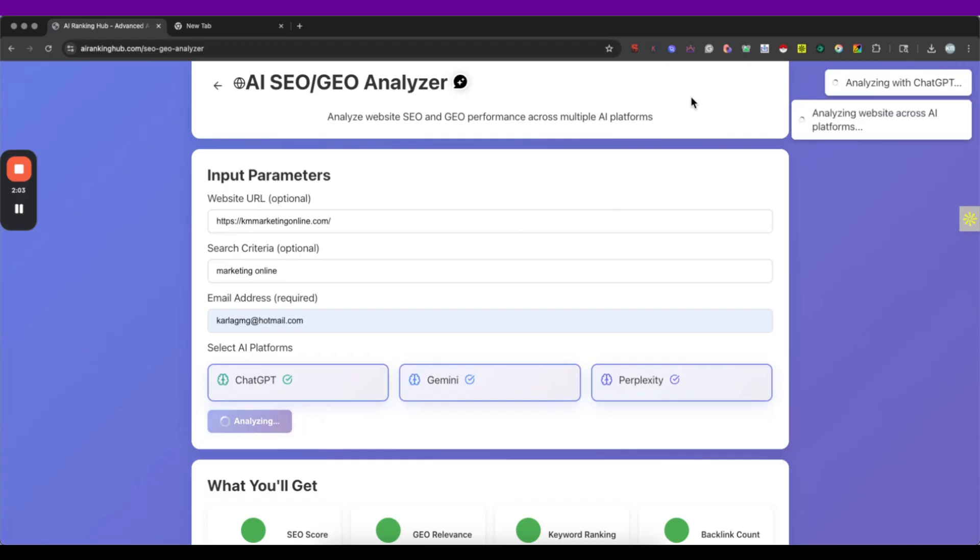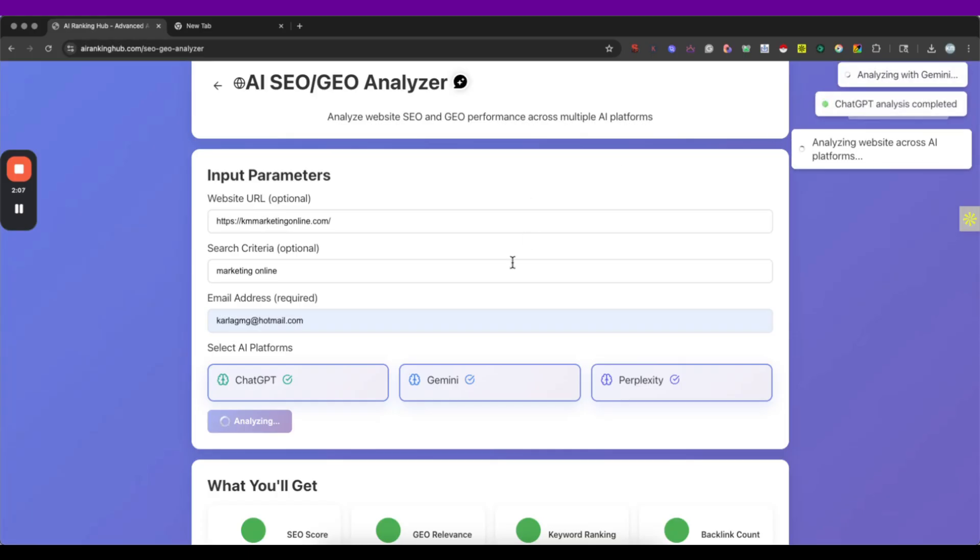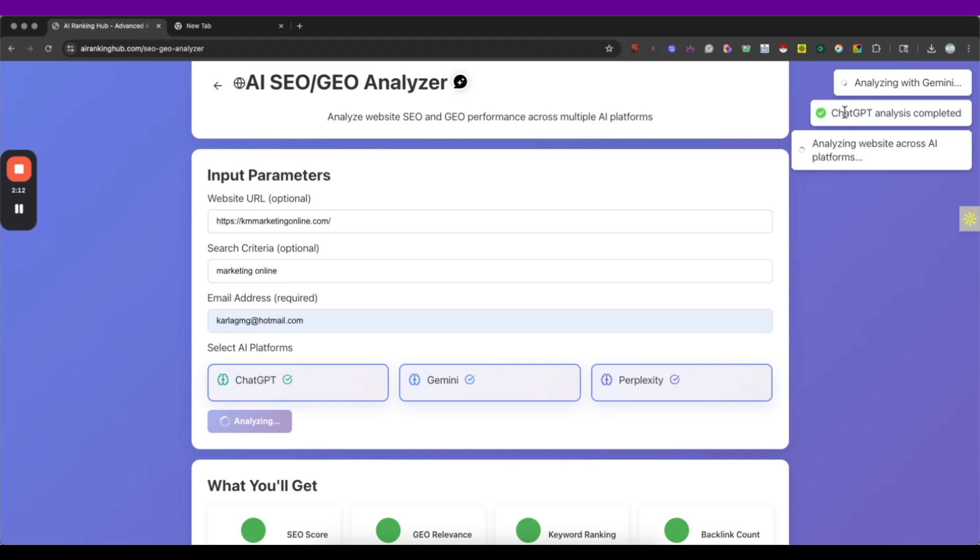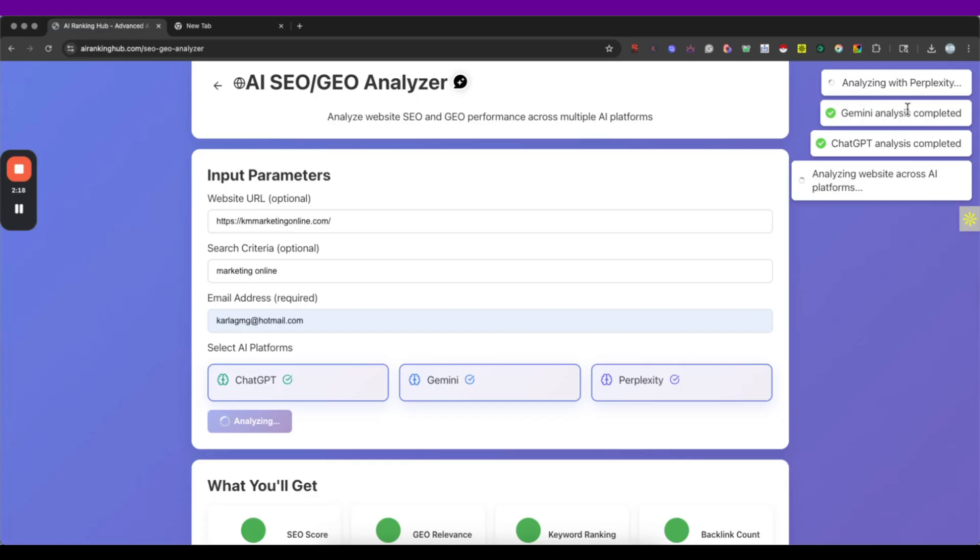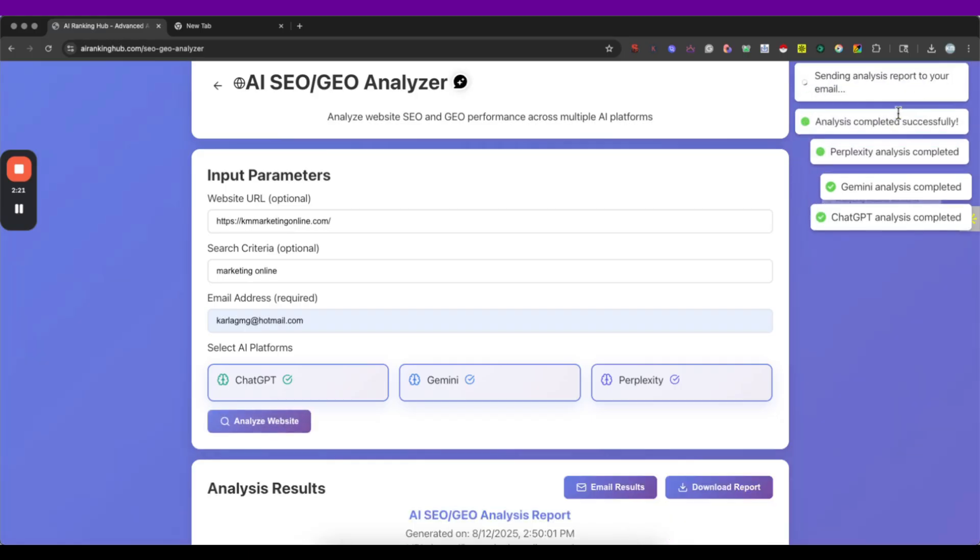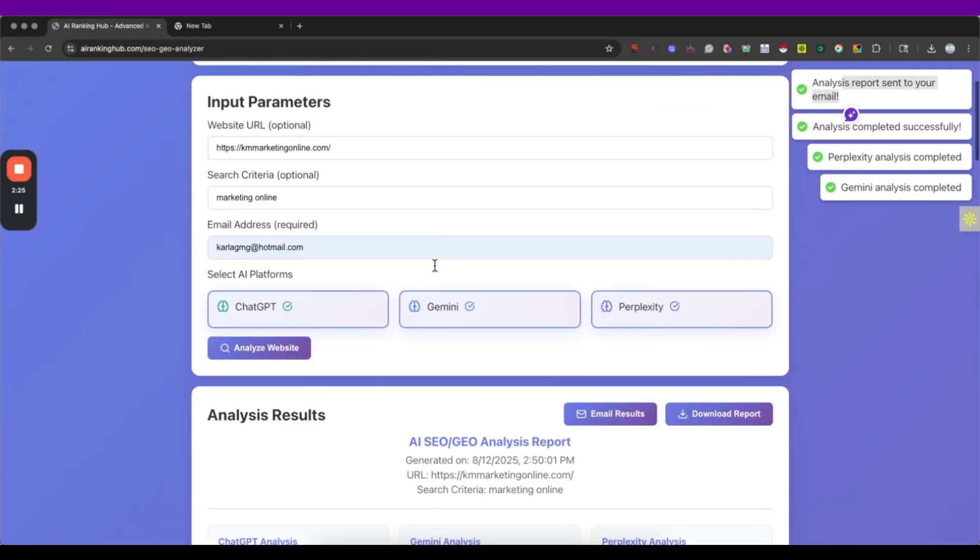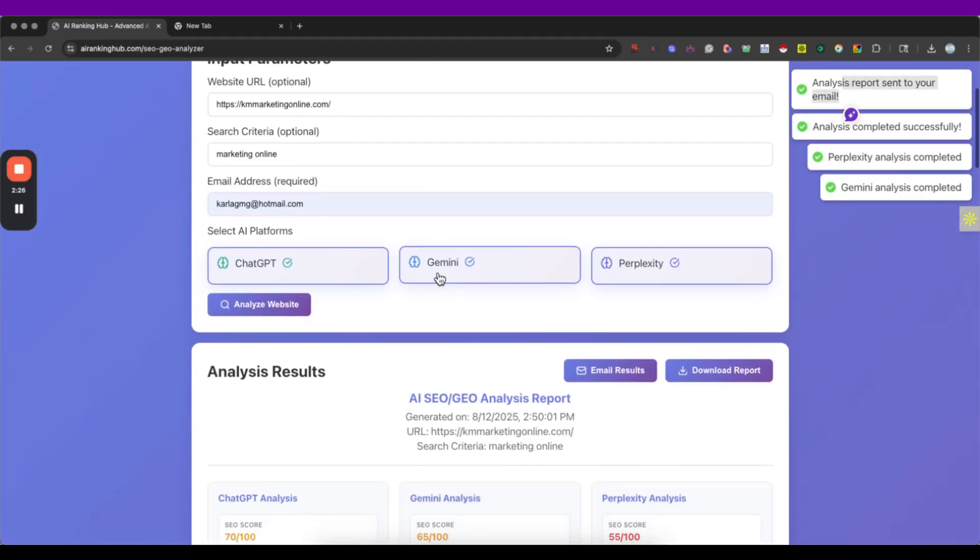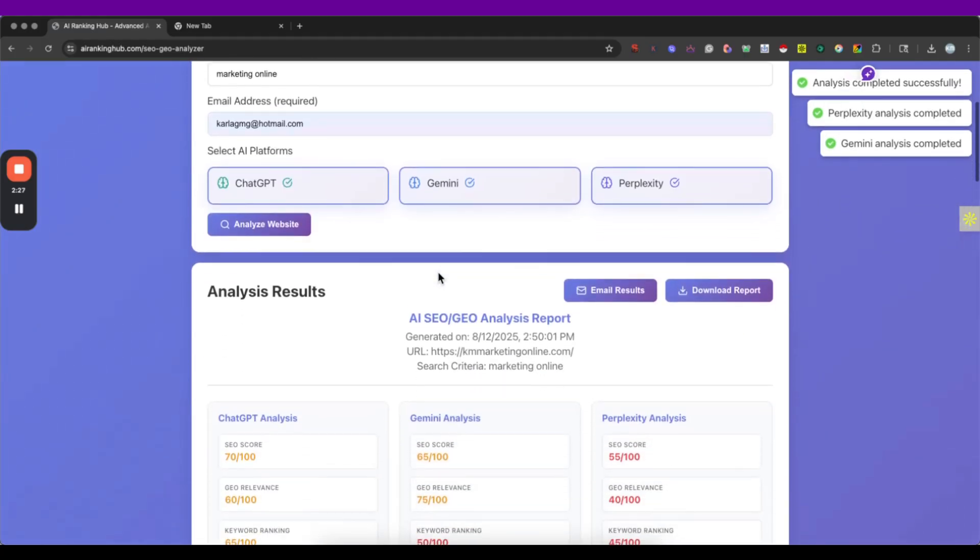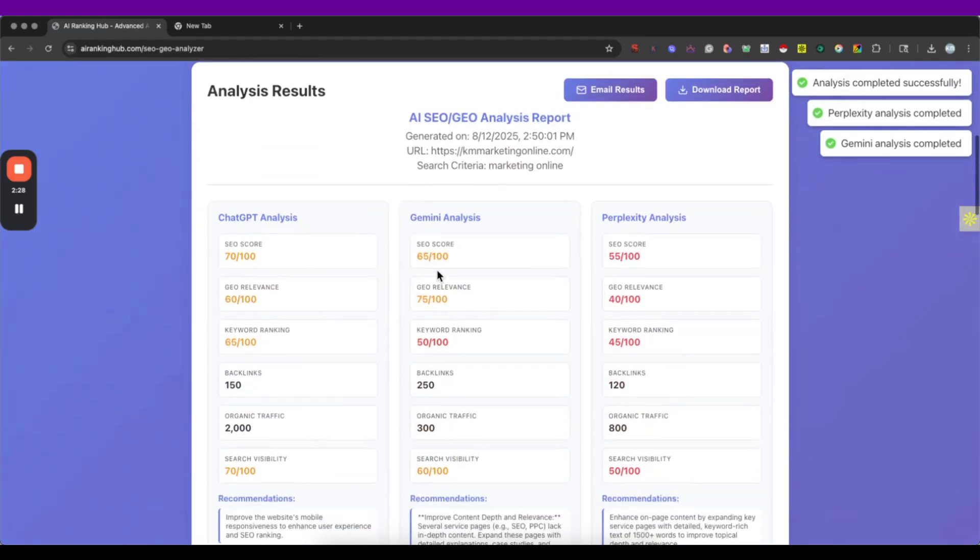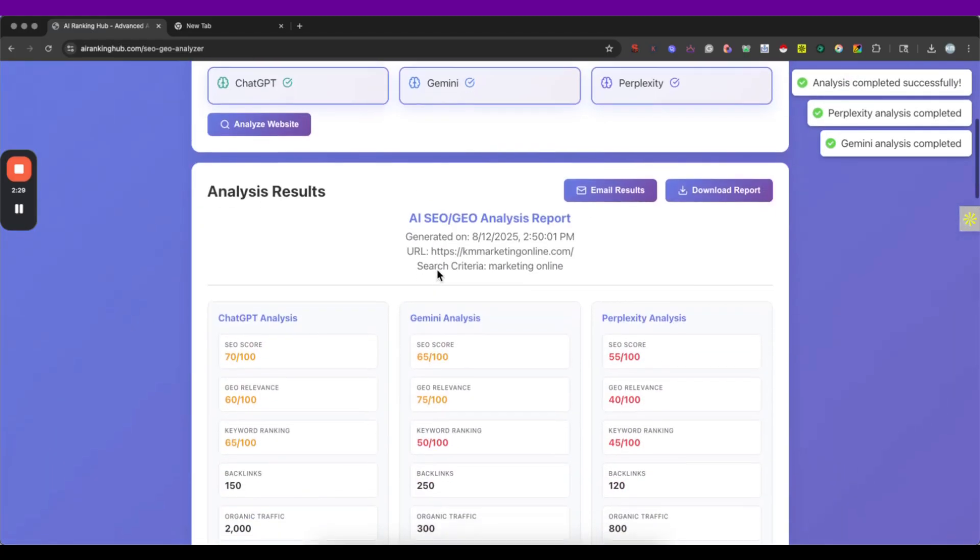And on the top right I can see how this is running the analysis. It takes a couple of seconds. It's going to be letting me know when the different tools have finished their analysis. Like right now we have ChatGPT, after that we got the Gemini. Right now it's analyzing with Perplexity and it's sending me a report to my email but I can also see the results right here.